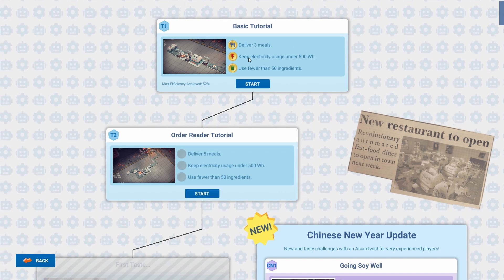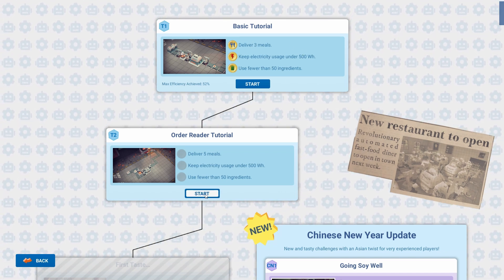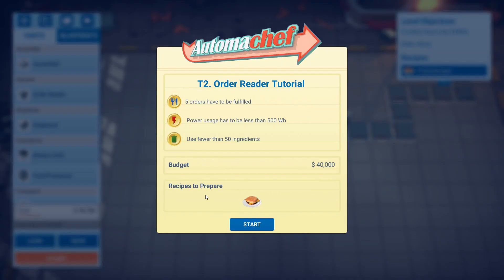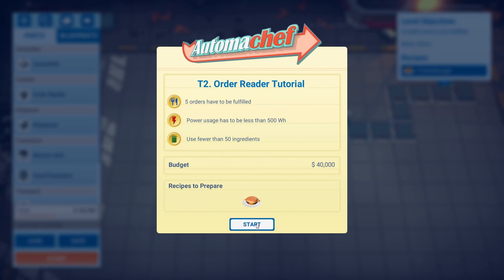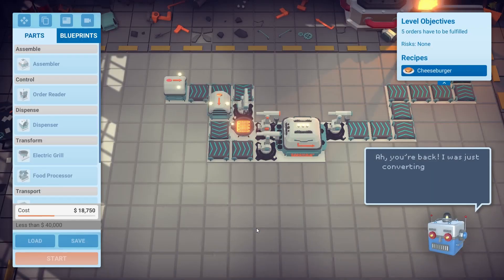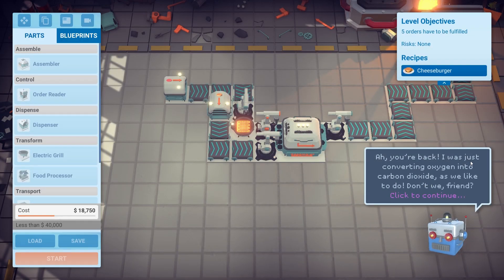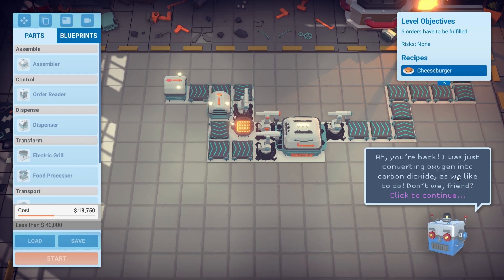We've done that one, so we'll have a quick go of this one. Five orders have to be fulfilled, power usage has to be less than 500 watts, use fewer than 50 ingredients. That looks like there might be cheese in there now. You're back — I was just converting oxygen into carbon dioxide. As we all do.